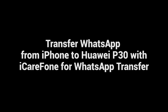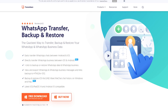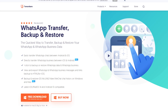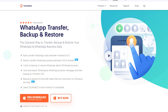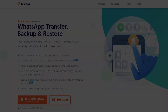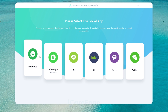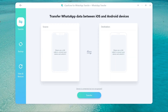Transfer WhatsApp to Huawei P30 with iCareFone for WhatsApp Transfer. Download and install iCareFone for WhatsApp Transfer on your computer — I have put the link in the description. Then connect the source iPhone and target Huawei P30 to the computer.